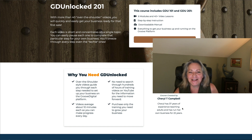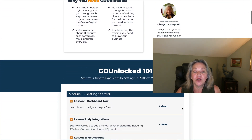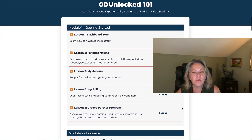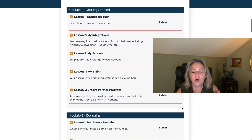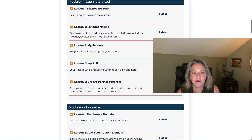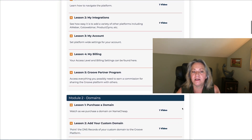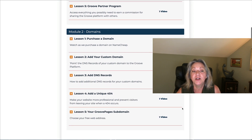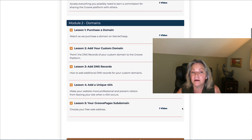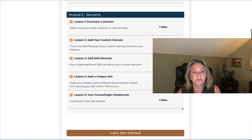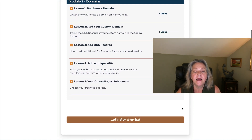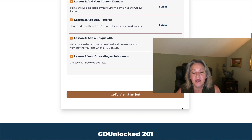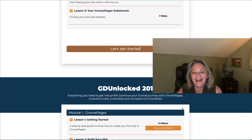On GD 201 Unlocked, you have 101, which gets you started. It teaches you all about the platform and gives you all of the vital information that you need to get up and running — getting your domain, adding your DNS records, and doing so much more.